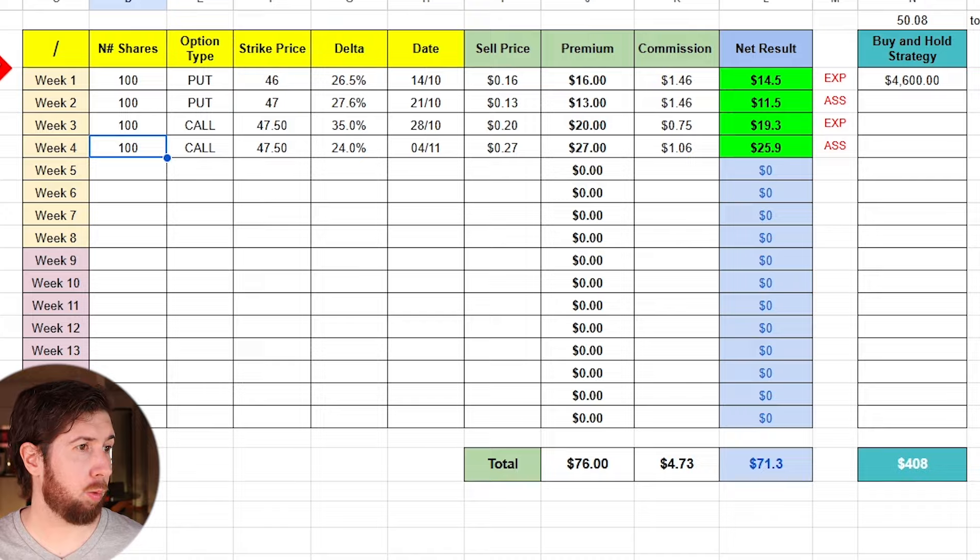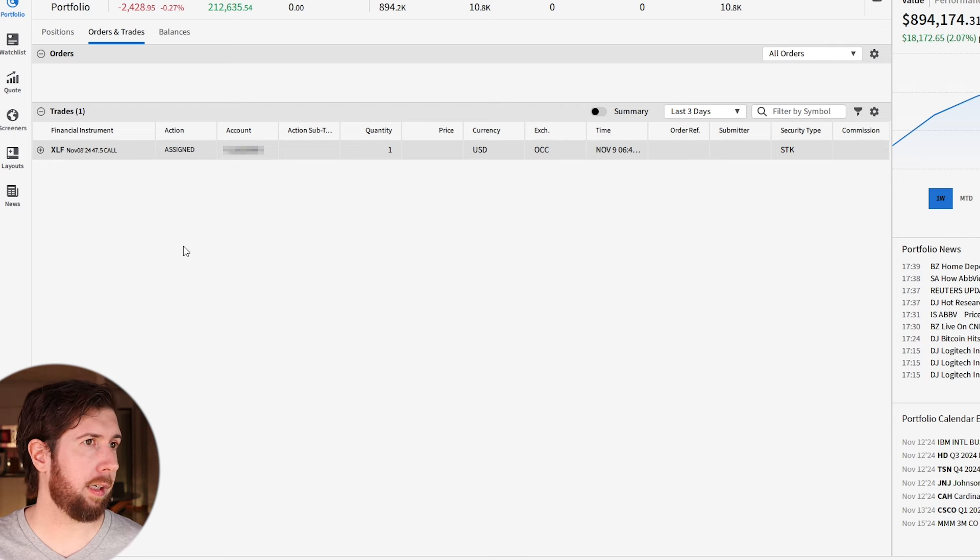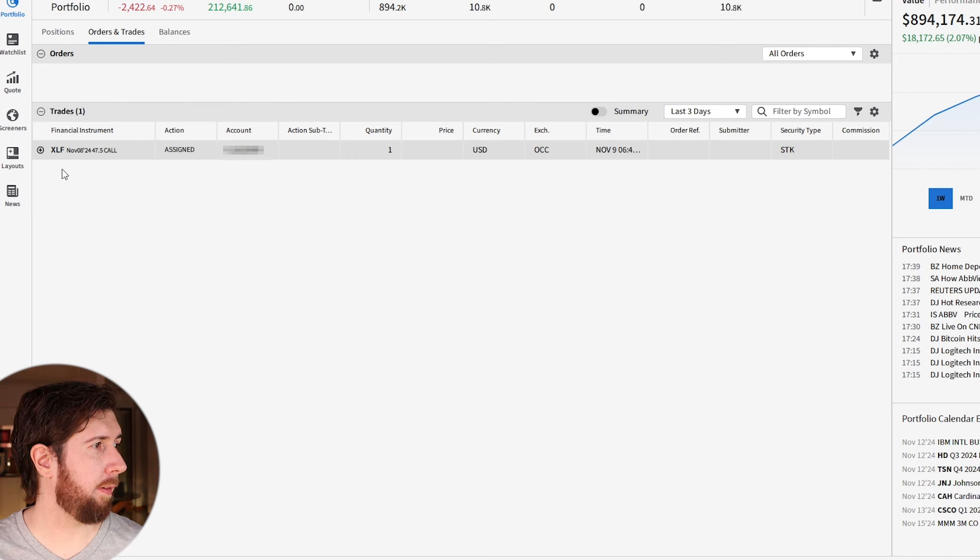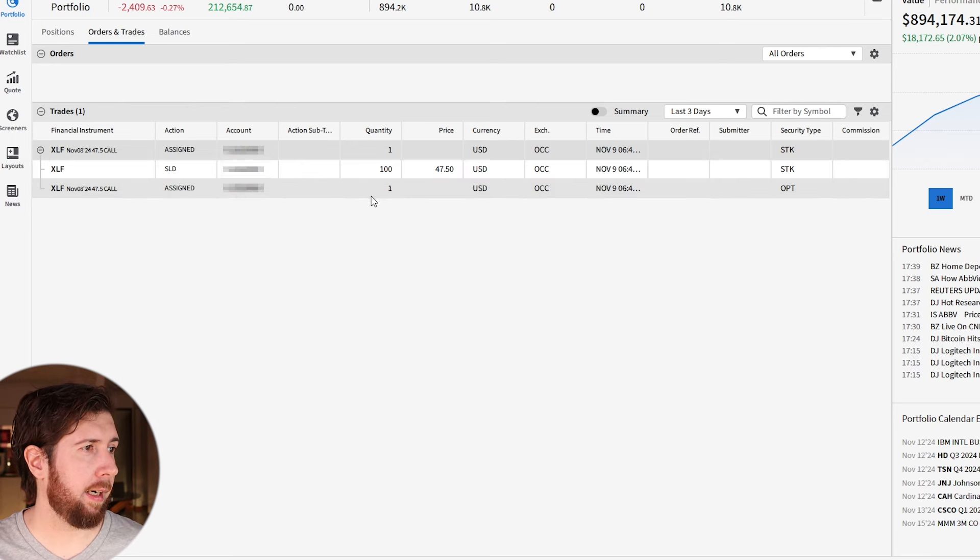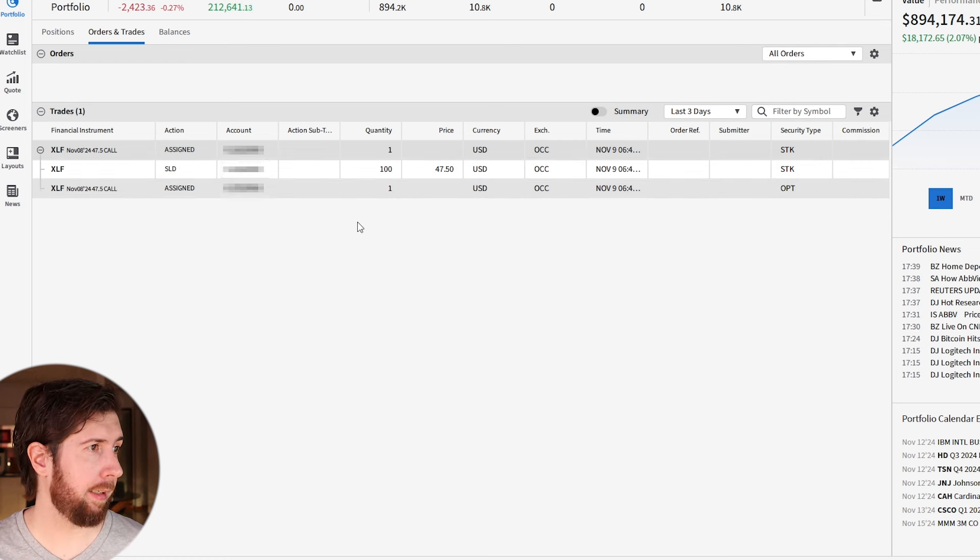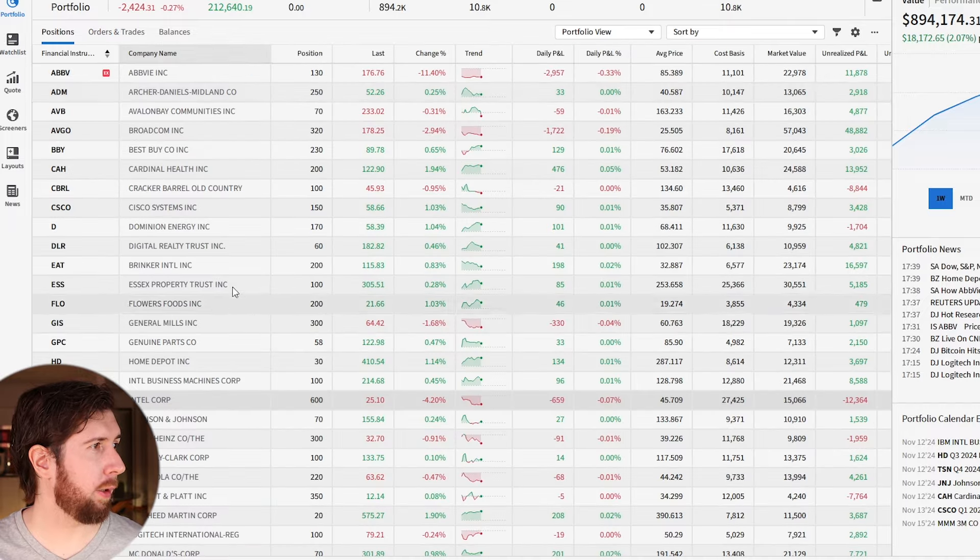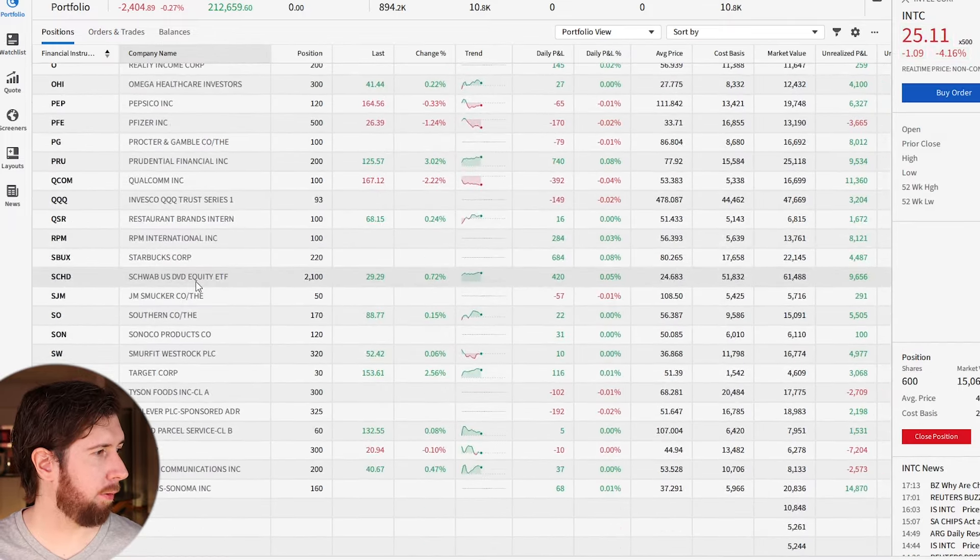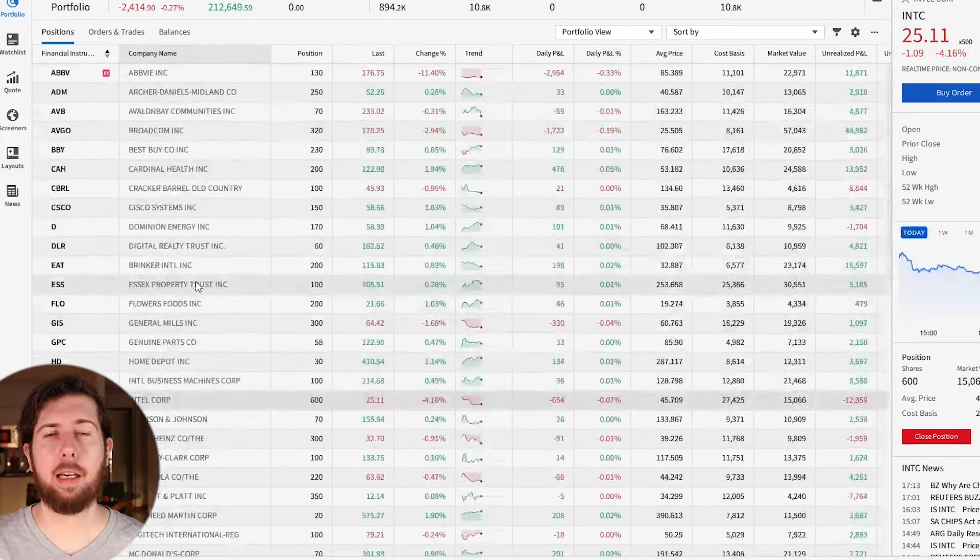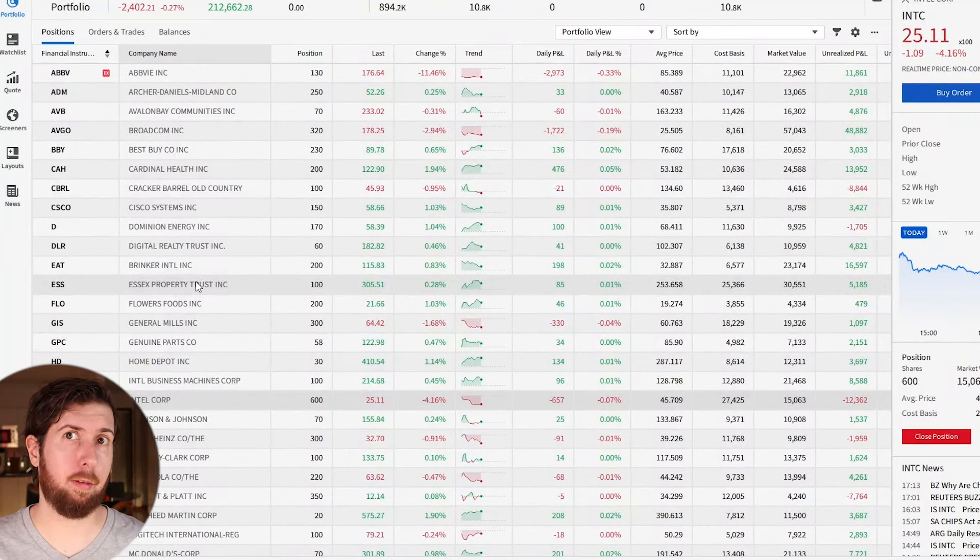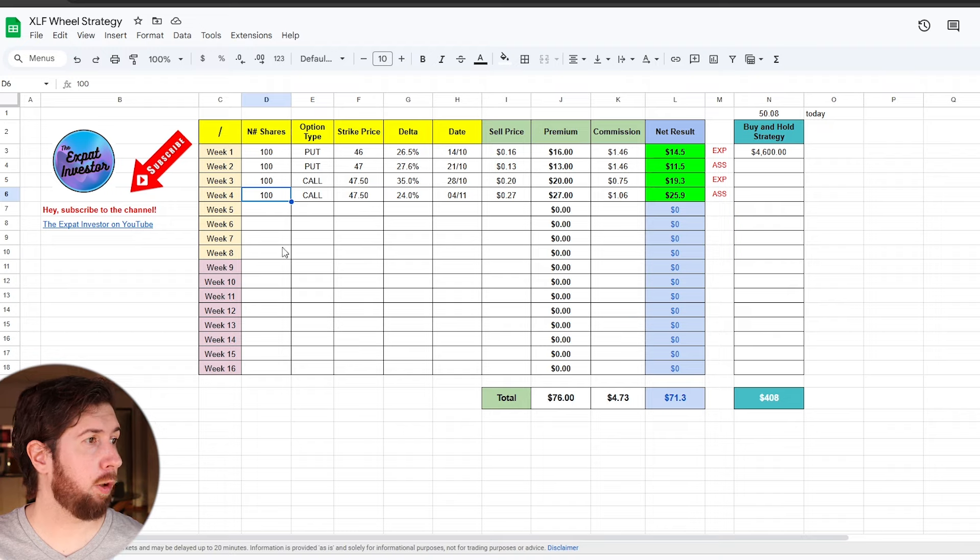Let's switch now to my Interactive Broker account. I already put on the trade order. This was the call with a strike price of 47.5. We see it got assigned - one call, which means I sold the 100 shares I had at the price of 47.5. If we go in my portfolio, you will see that there is no XLF in my portfolio, so I sold all the shares at 47.5.